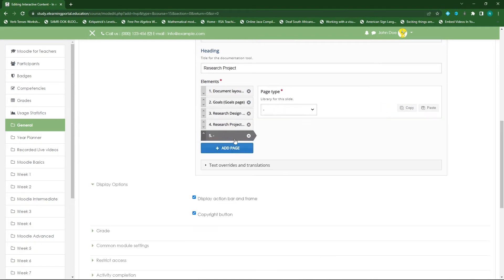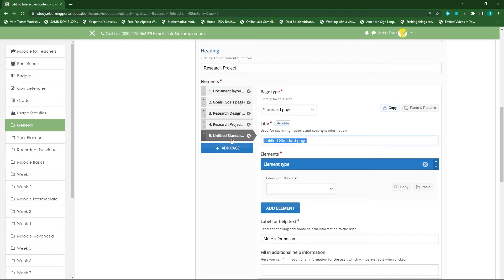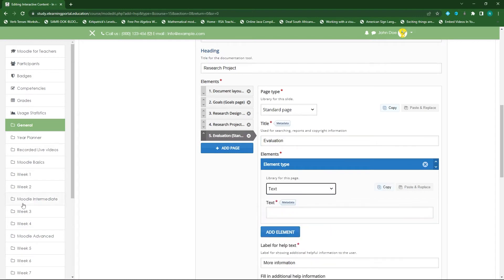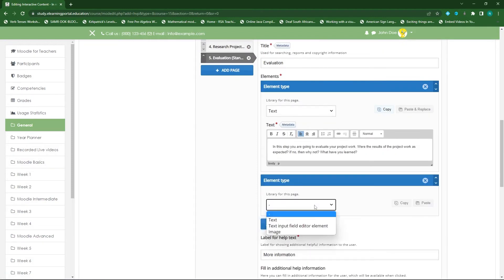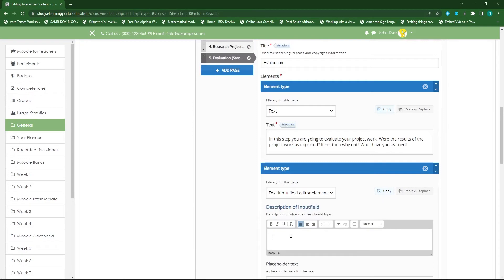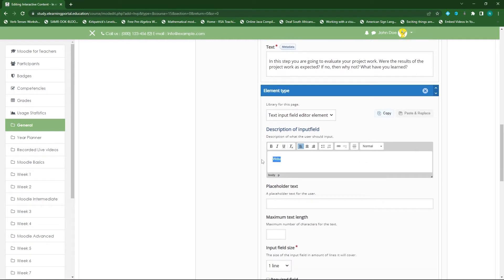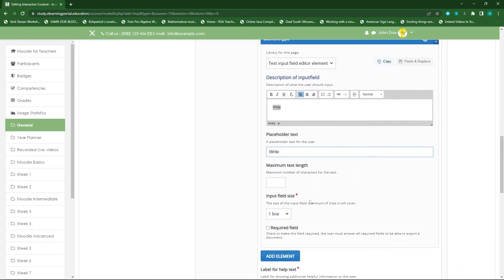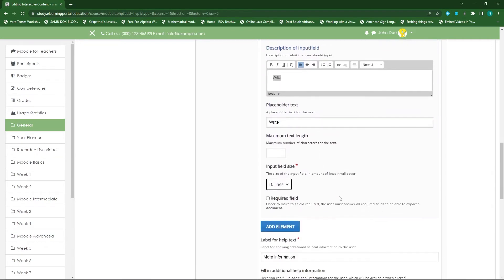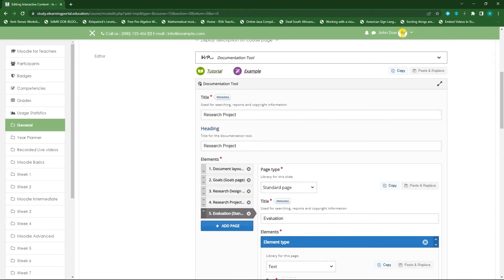My fifth page will be the evaluation page — a standard page where they evaluate themselves. I'll include text describing what they need to do, then provide a text input where they can add their own evaluation — telling me what they've learned, their successes, failures, and which elements they need to attend to.